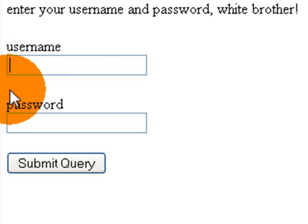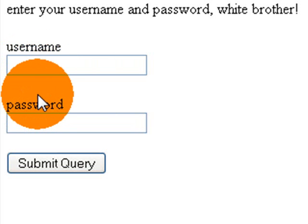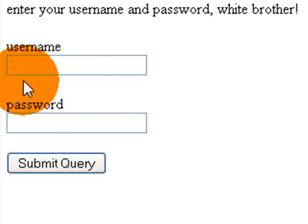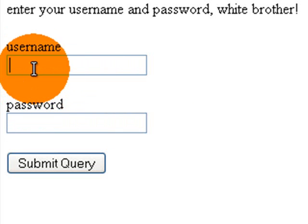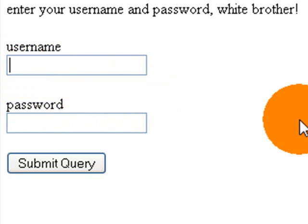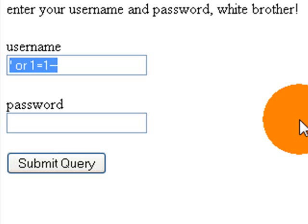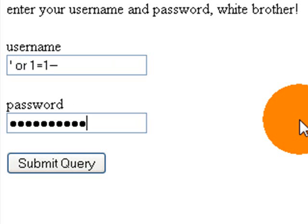And SQL stands for the structured query language. And it's based on queries that the server reads. And a common query is the select query. So we're going to go, for the username, we're going to go apostrophe or one equals one dash dash. And we're going to do the same thing for the password field.